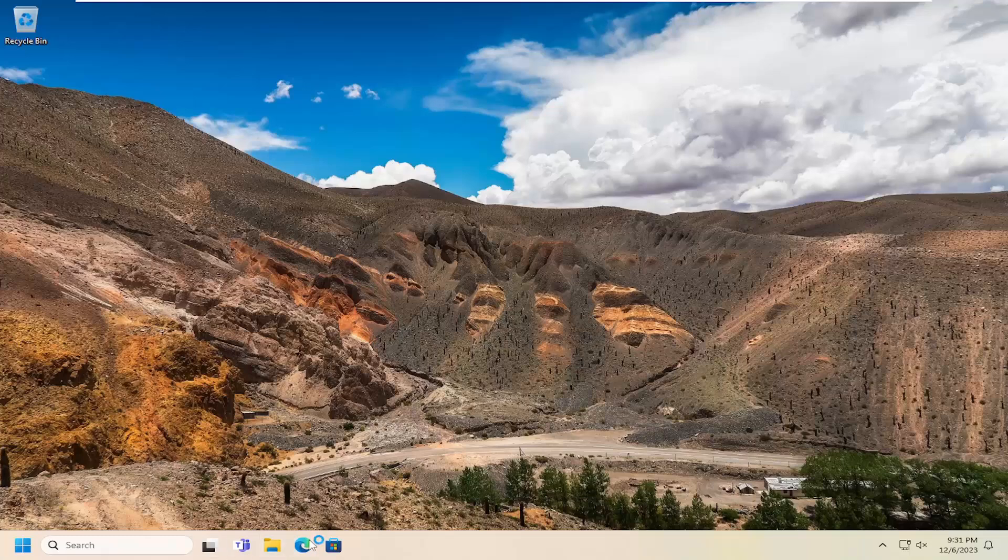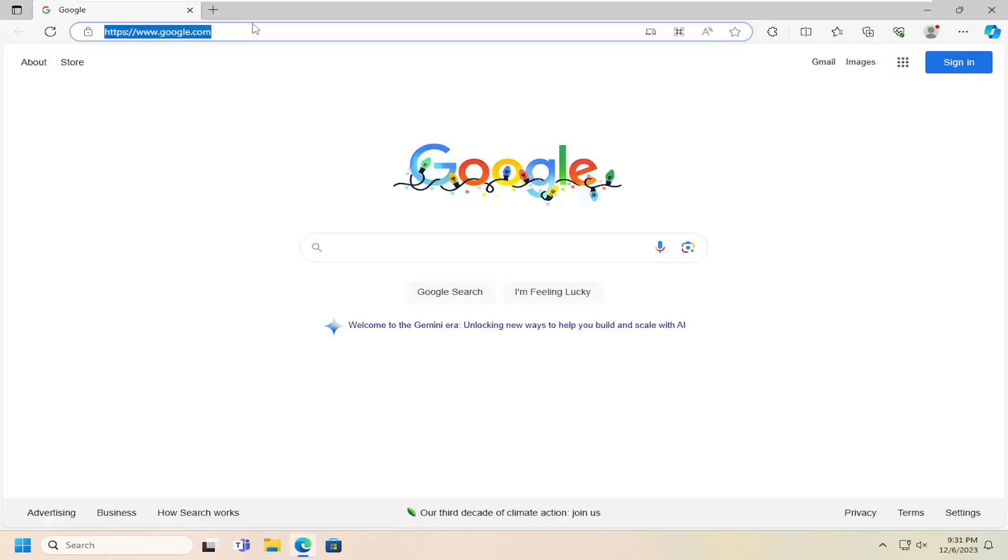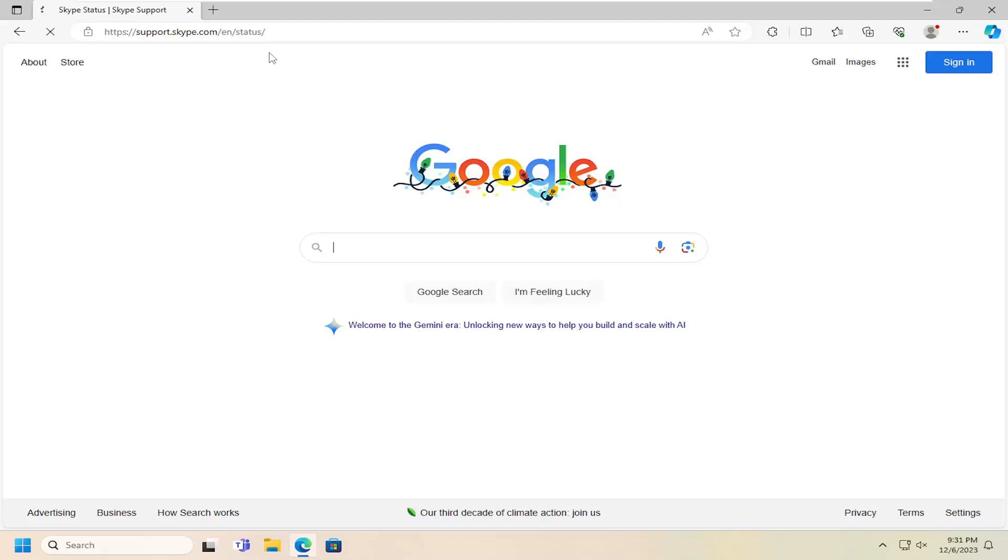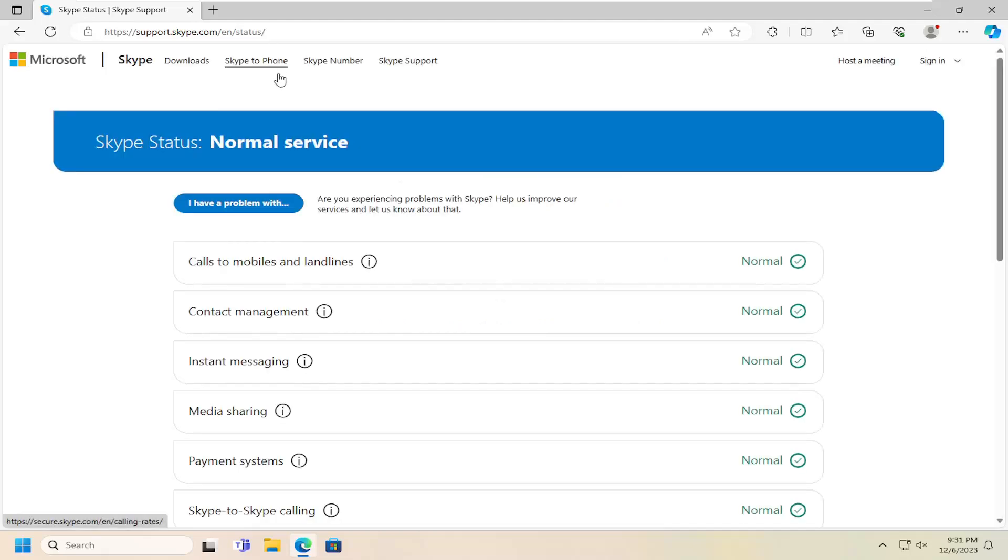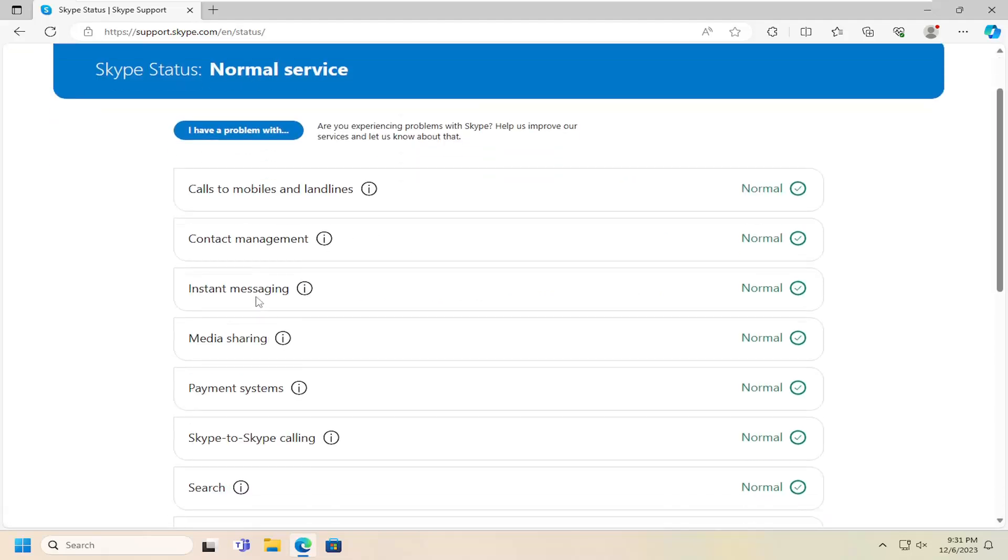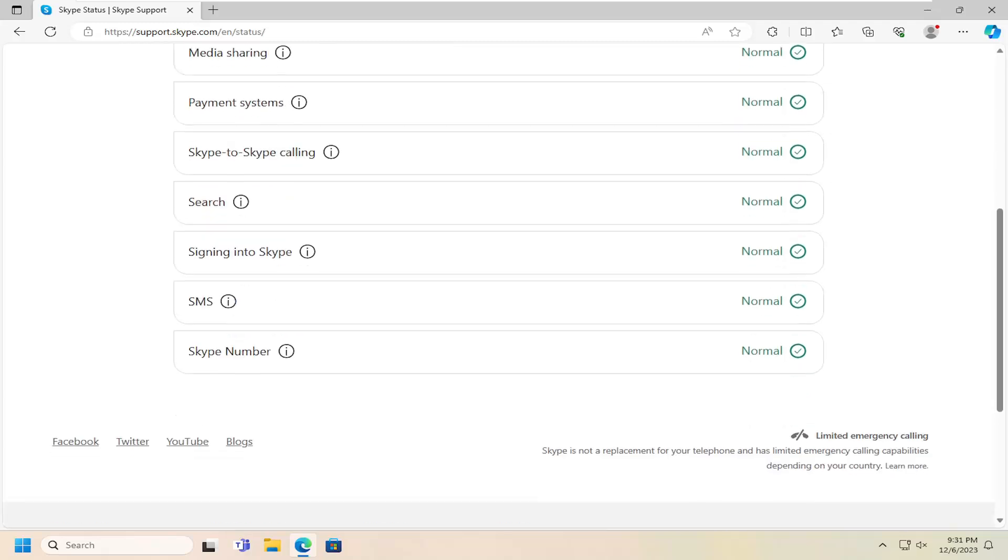You can also check Skype's server status as well, which I will have a link in the description of my video here. So you can check the server status and make sure everything is working properly.